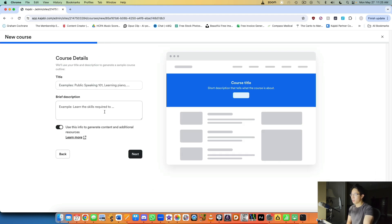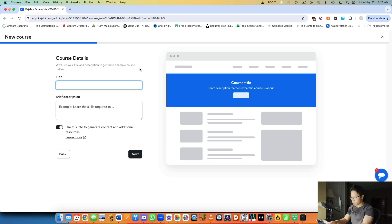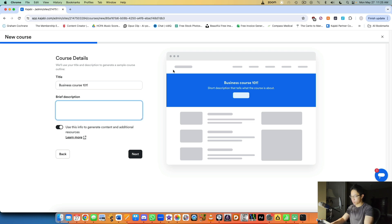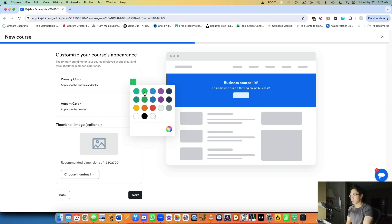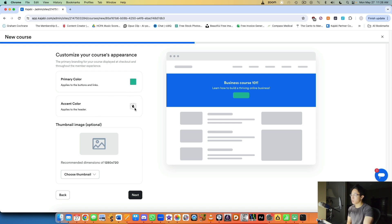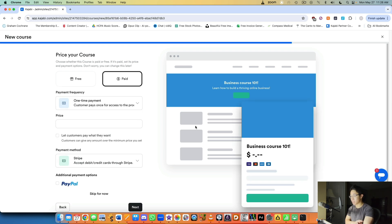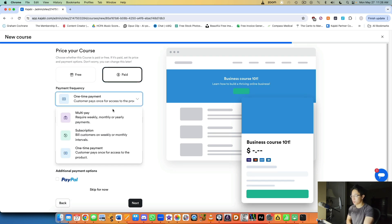Let's select 'Course' and click 'Get Started.' They give you fillable fields: title — 'Business Course 101,' brief description — 'Learn how to build a thriving online business.' You can leave checked 'Use this info to generate content and additional resources.' Then you can start designing right away — choose a primary color for buttons and links.